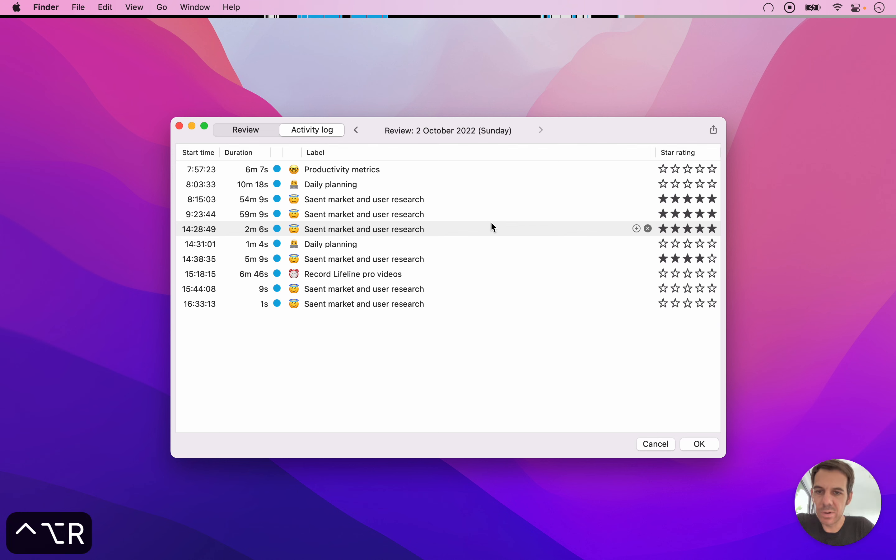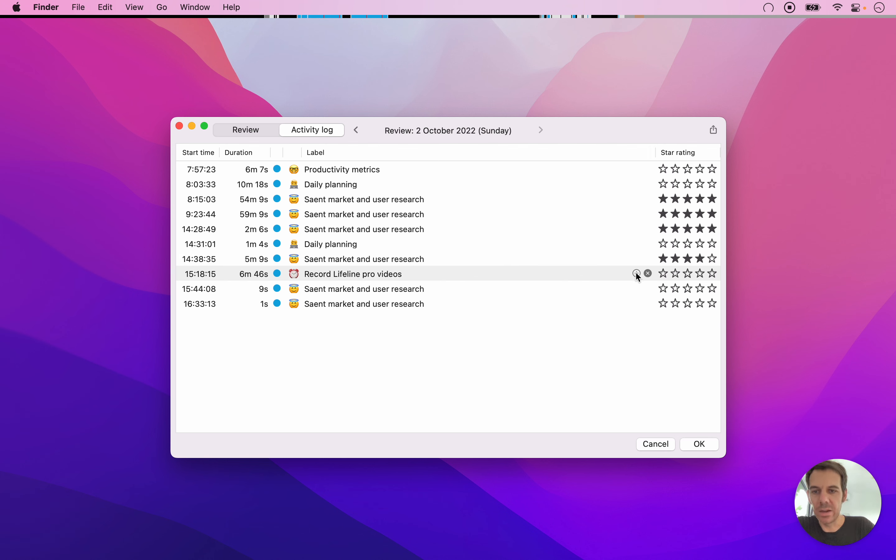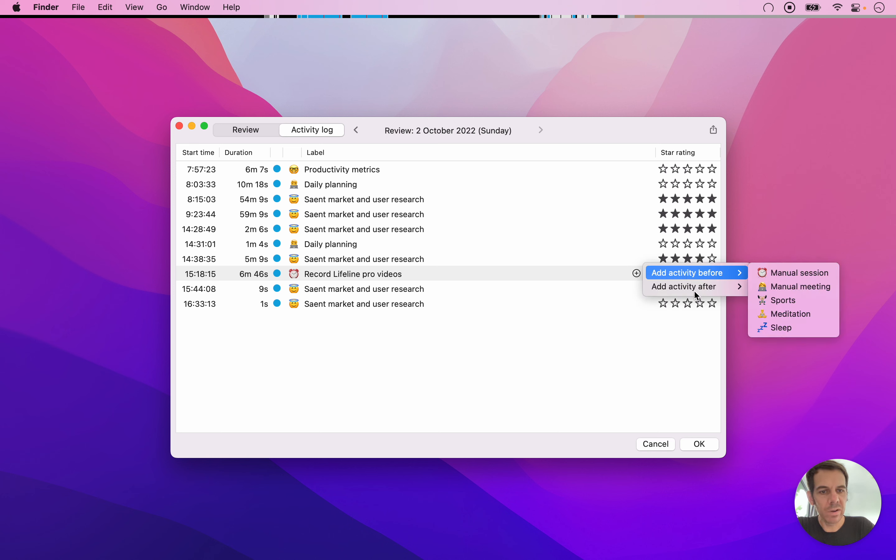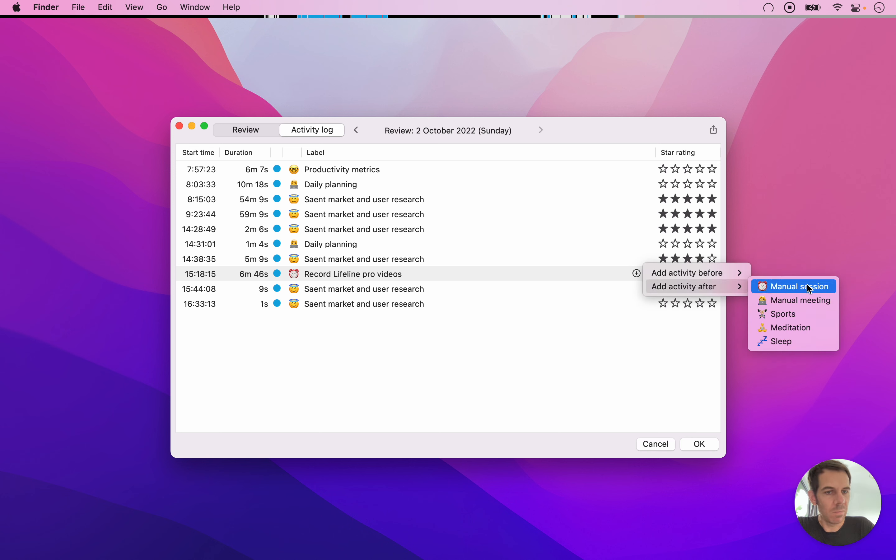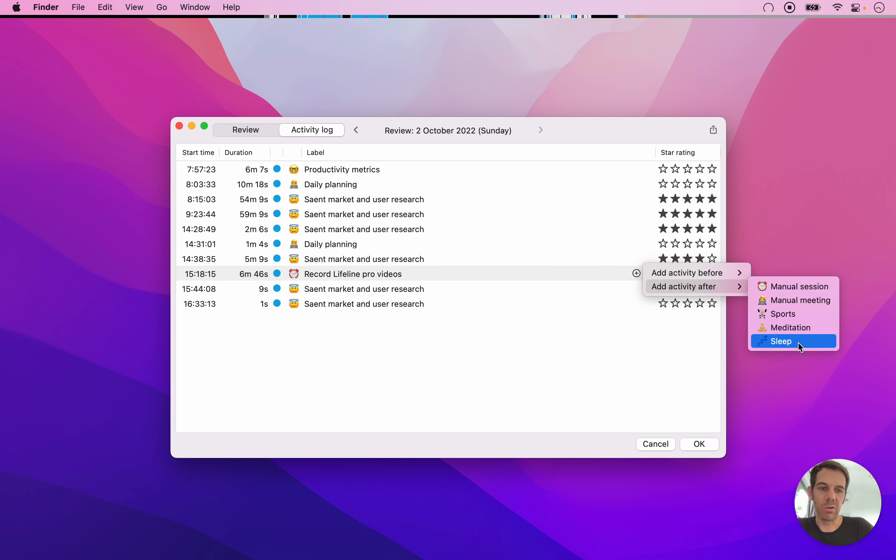Then the last thing you can do that's interesting to know here is that you can manually add an activity. So let's say here, I want to say, you know, you can manually add a session or a meeting, or we have some other thing. You can track sports or meditation or sleep.